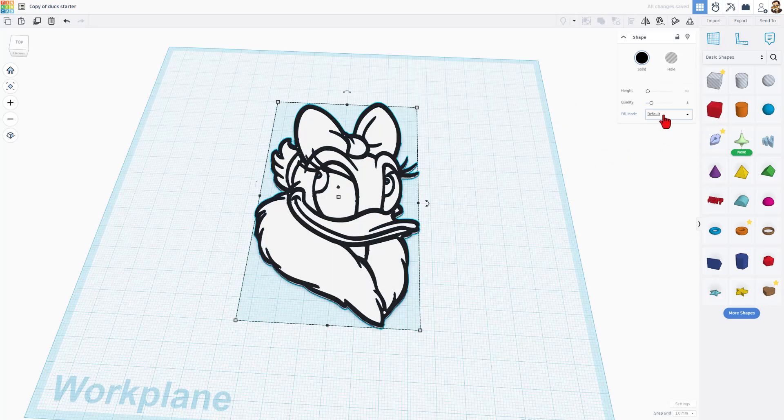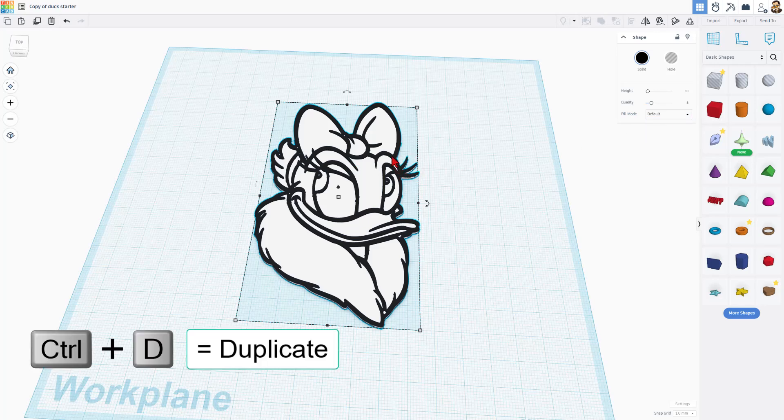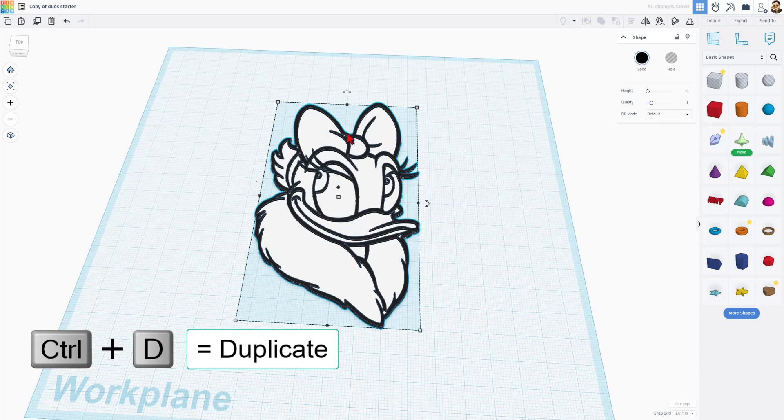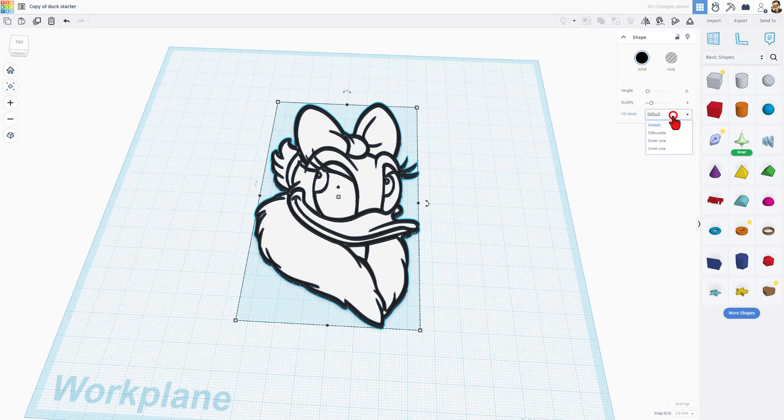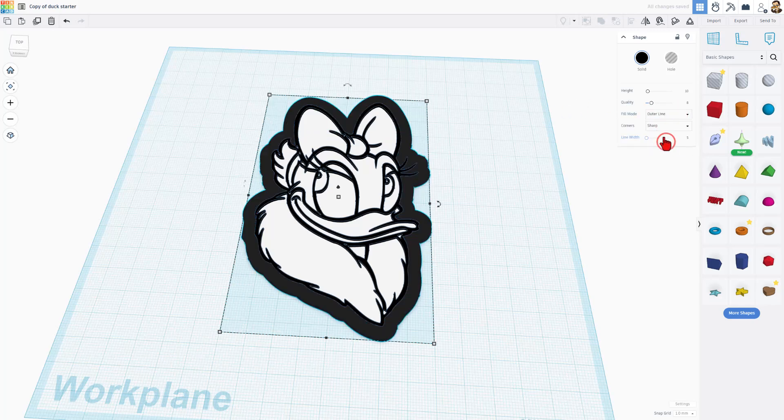Out here, we had the default fill. I'm going to leave it just like it is. I'm going to leave it as it is, but I'm going to do Control-D, and this is going to be the outside walls of the project by turning on the outer line.